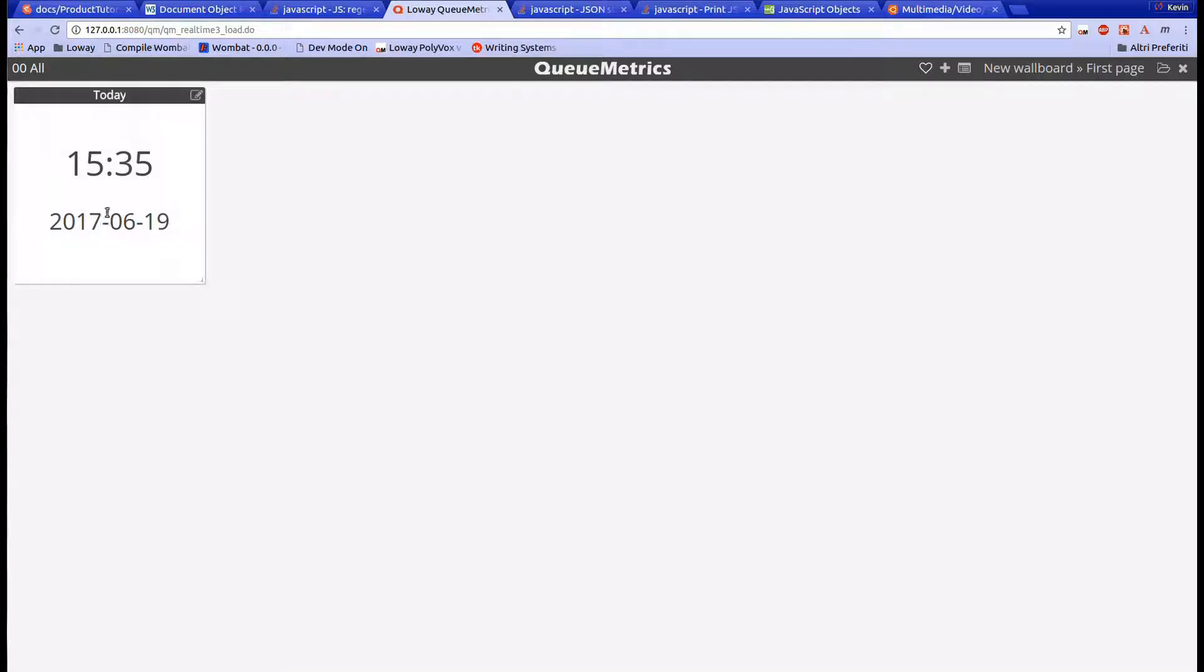Let's check out our wallboard configurations before adding other widgets. To do that, click on the wallboard name in the top right of the screen.